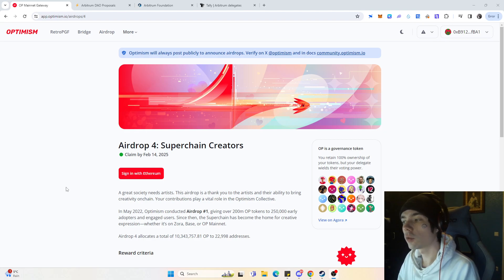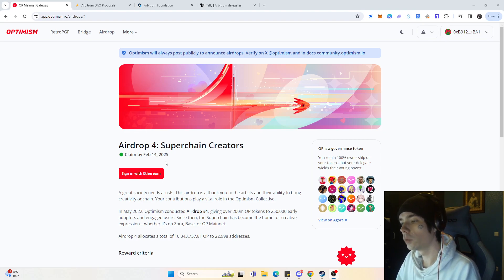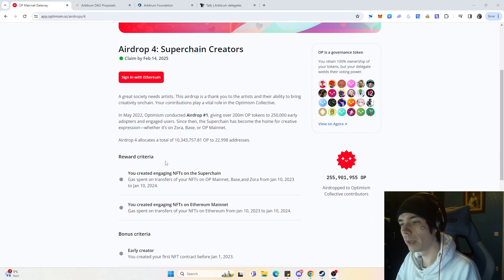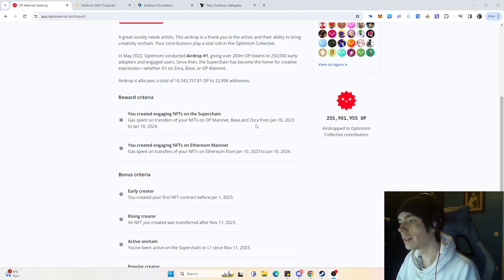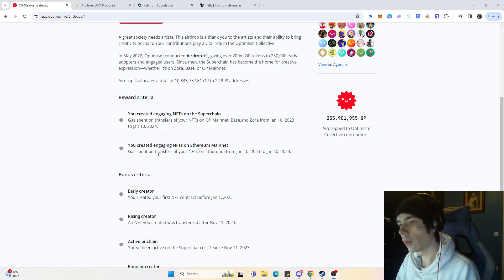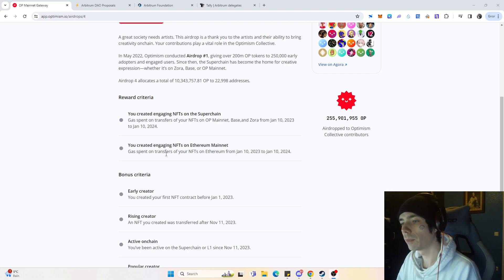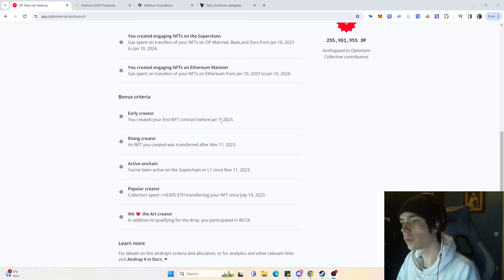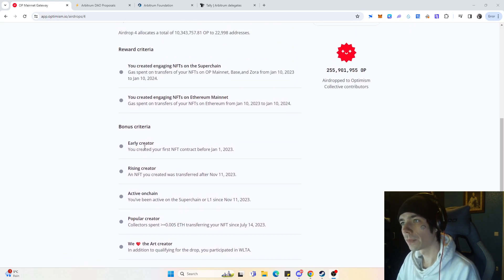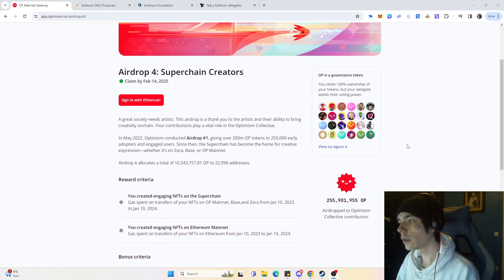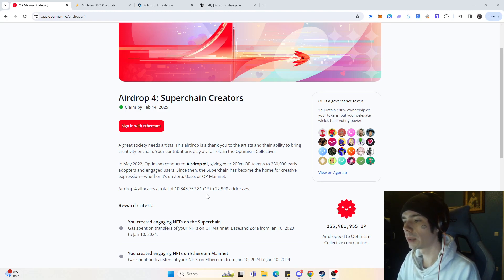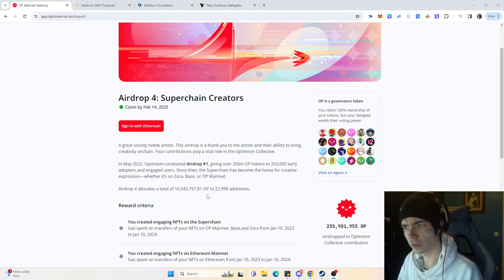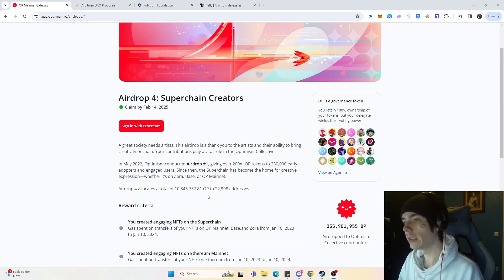And why are we on the Optimism page? Well, that's actually fairly important simply because there was again an airdrop for Optimism users, and this time it was based on you actually engaging on NFTs on the superchains which were Optimism Mainnet, Base and Zora from the 10th of January 2023 until the 10th of January this year, or you either could have created some NFTs on the Ethereum Mainnet. There are some bonus criterias if you did create your first contract before January 1st and whatsoever. And why is that actually important? Well, because not a lot of people actually got this airdrop. You can see 10 million Optimism got split amongst 22,000 addresses. And that's actually quite insane because 10 million tokens is a fair amount of money.